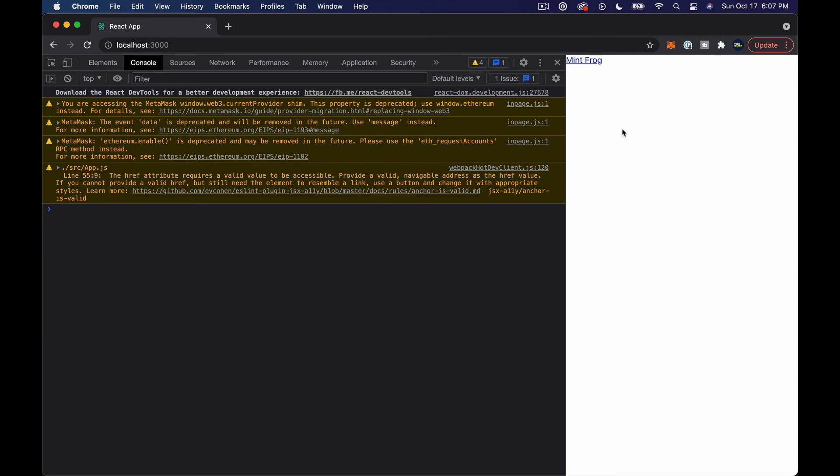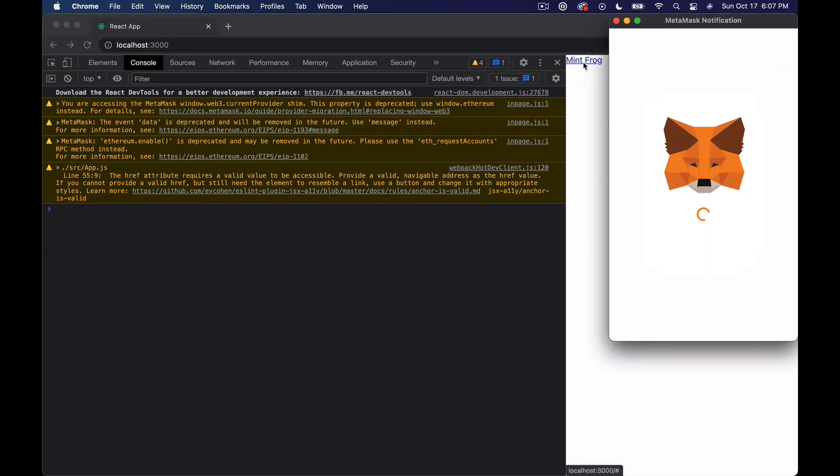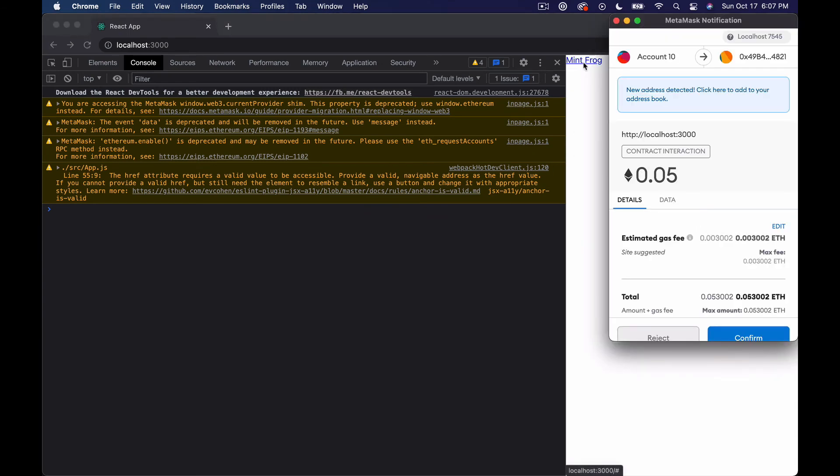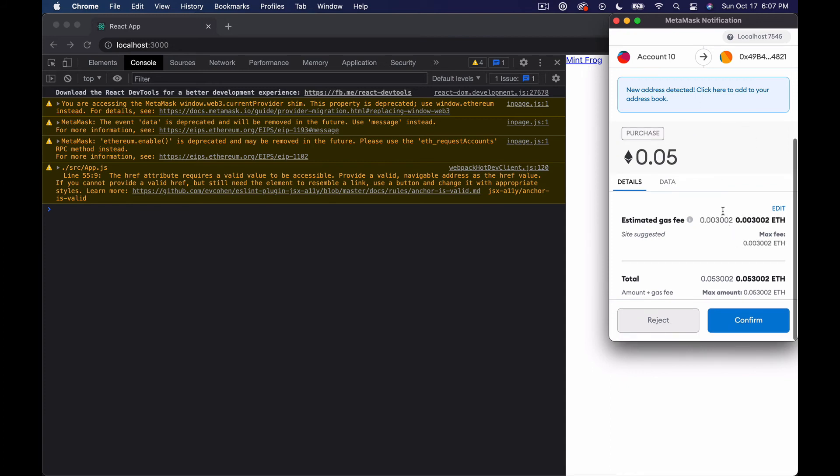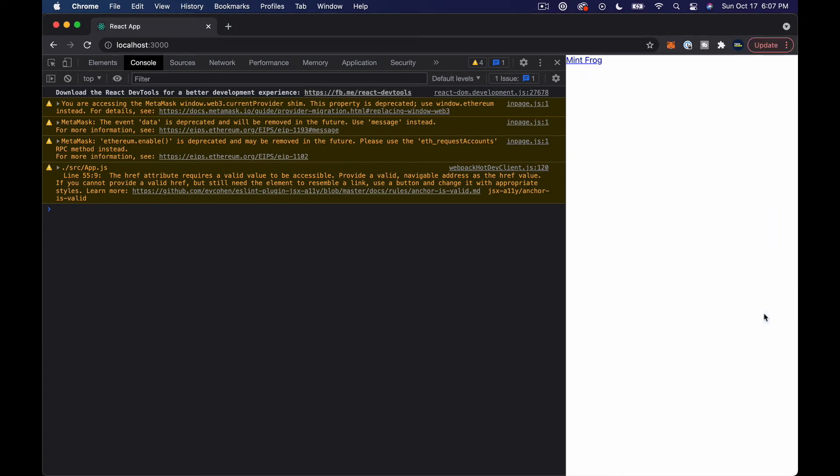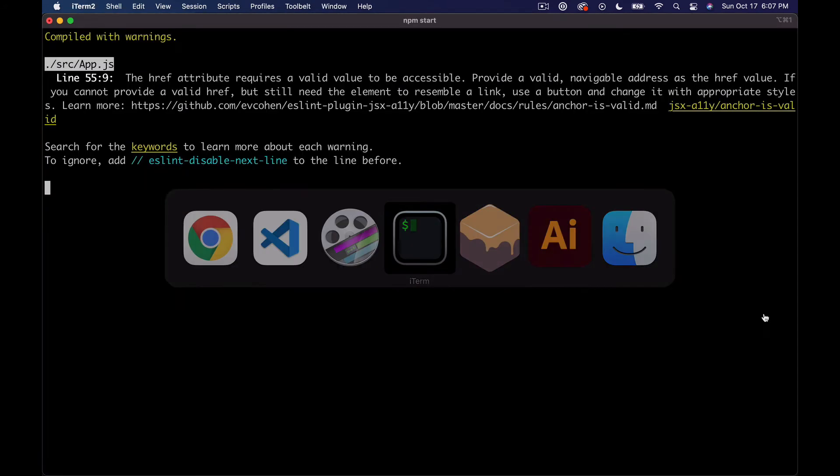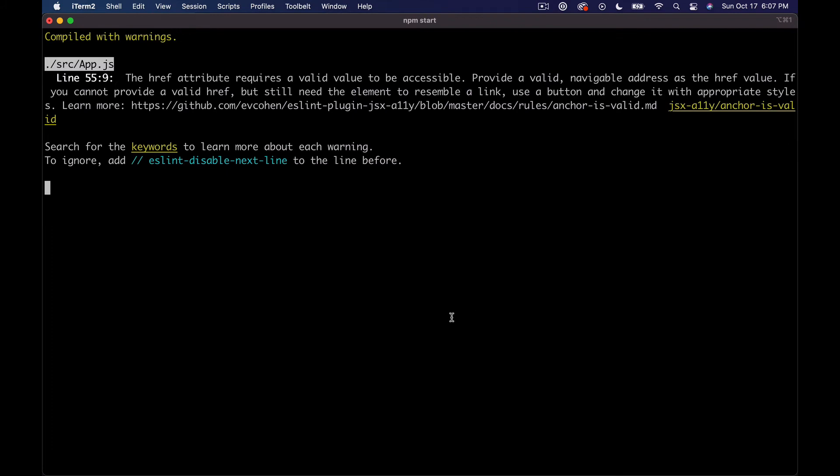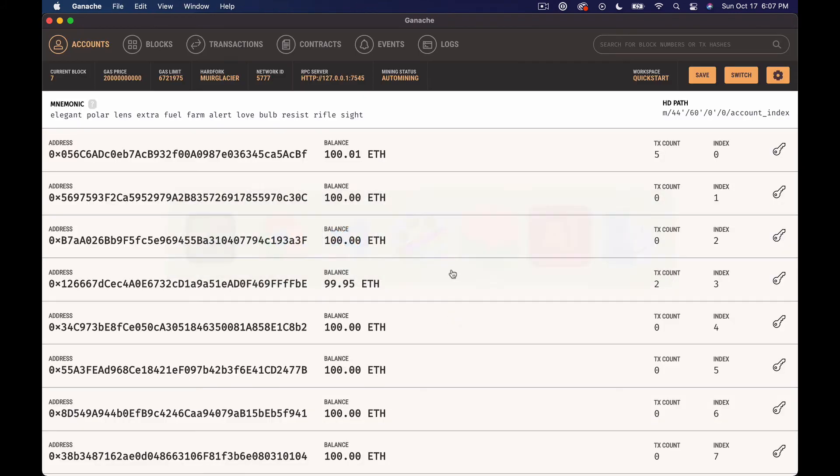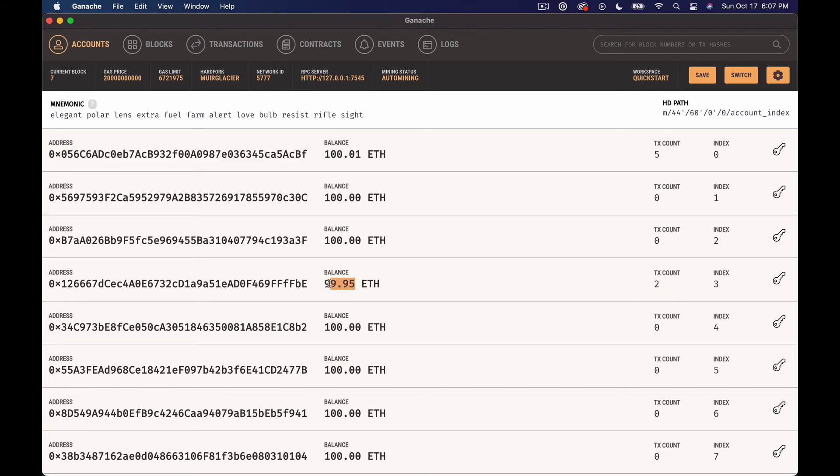All right, so if we click this and it prompts us to do a transaction. Okay so you can see we're being prompted to submit a transaction for 0.05 ETH. Let's confirm, let's go check our Ganache. And you can see that our first address has over 100 ETH and then our address list that we actually submitted this from has 0.05 less.